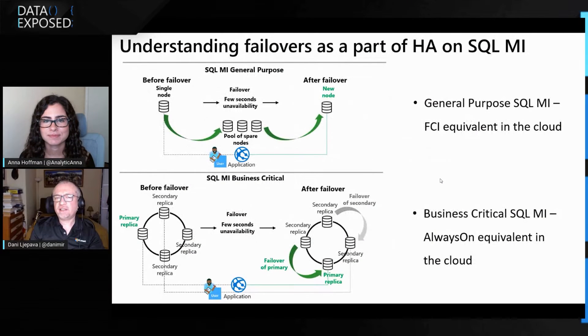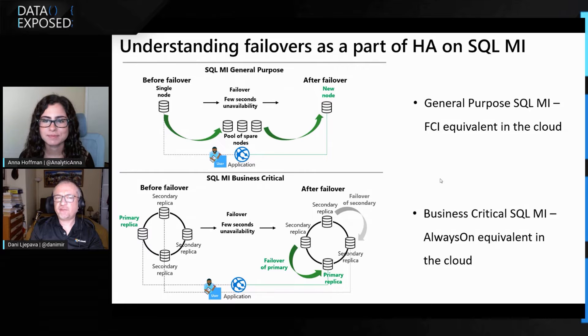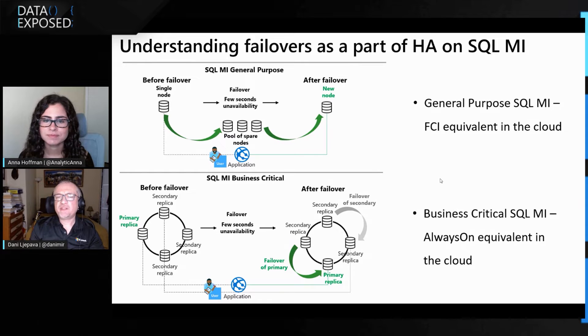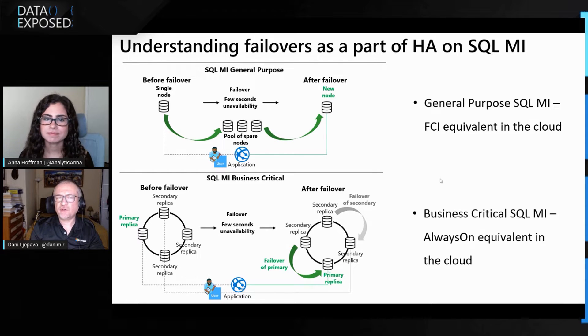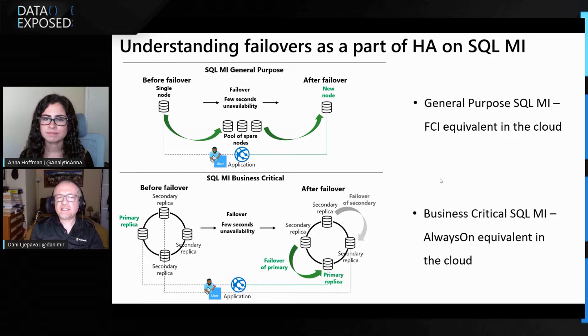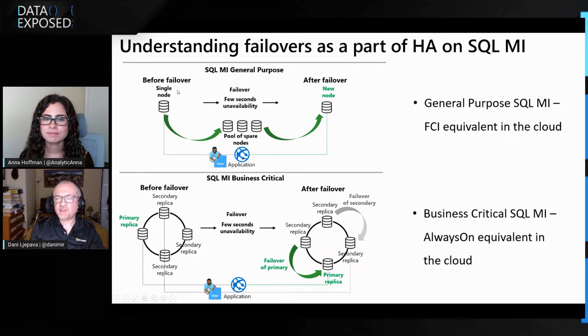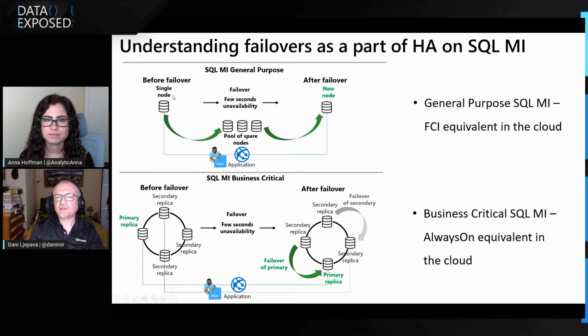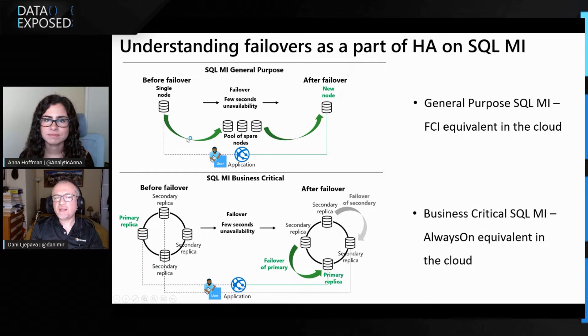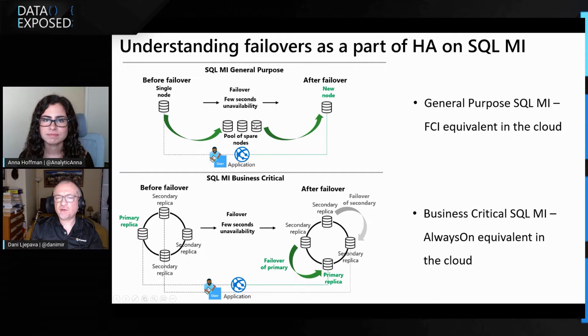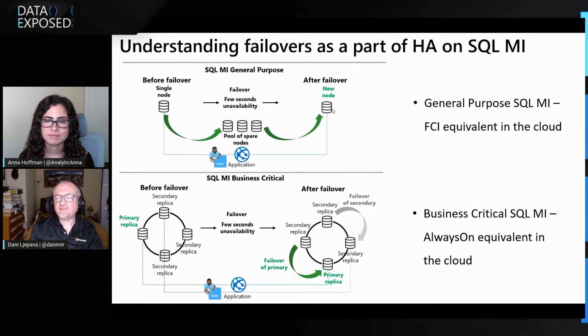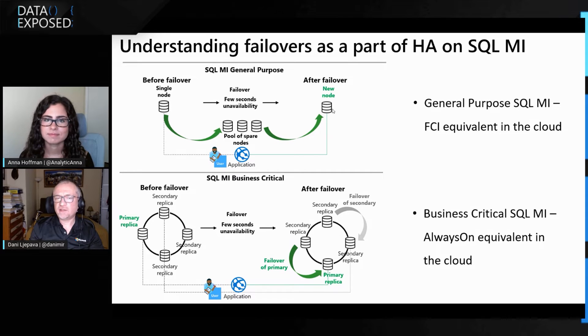So on this slide here, I'd like to tell you about how failovers work on SQL Managed Instance General Purpose and Business Critical Service tiers. This is a part of high availability that's built in for a managed instance. So in a general purpose tier, managed instance is a single node. So if there's a fault with the service or there's a faulty node or any kinds of issue, that single node system gets basically thrown away and replaced by a healthy new node from the pool of spare nodes, and then you get a new node. And this technology is an equivalent to what FCI failover cluster instance would be on-prem.